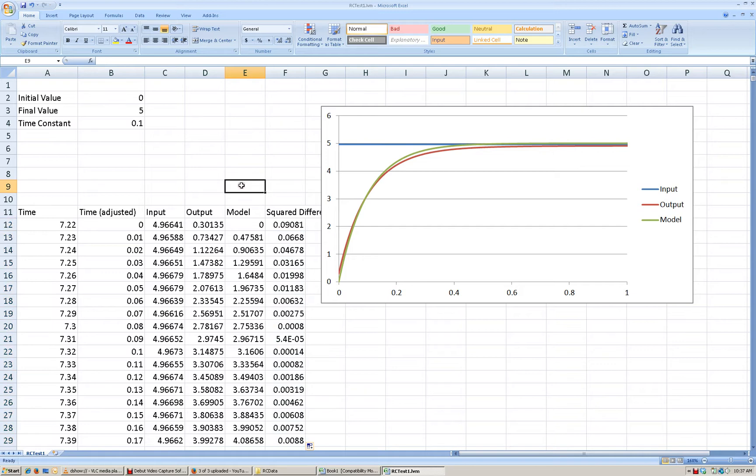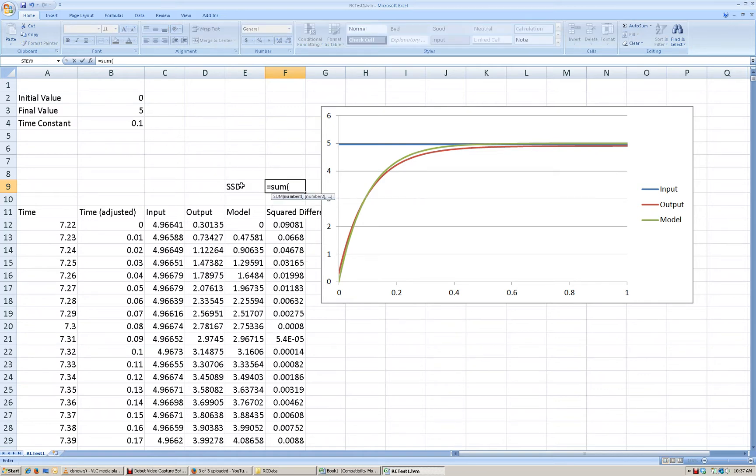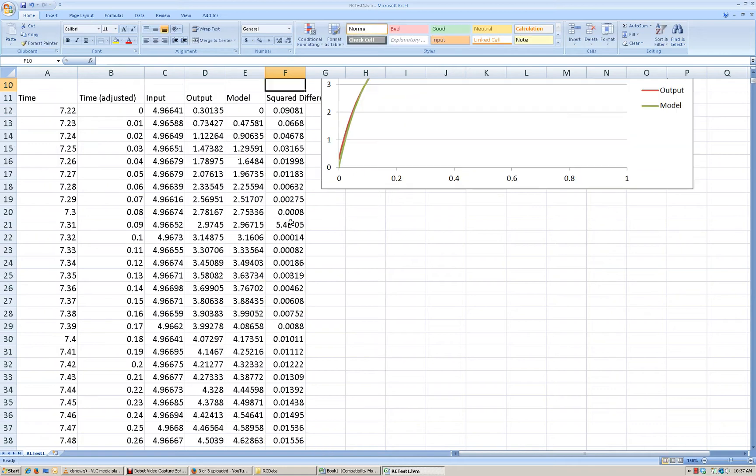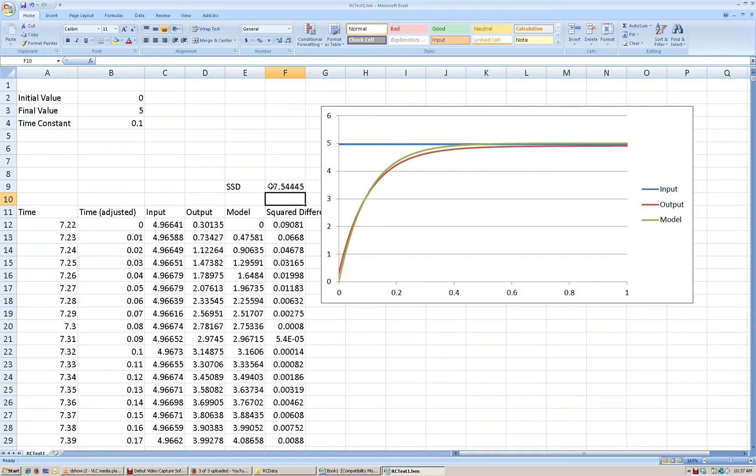And then I'm going to take that entire column and sum up all of those squared differences. So I'm going to take the sum of all of that data. And what we're going to do now is we're going to use the solver to try to minimize the sum of squared deviations by adjusting the time constant value.